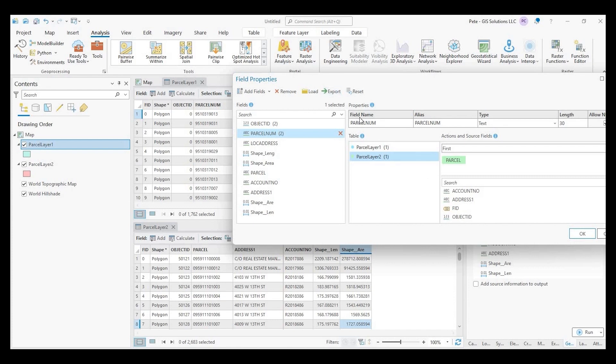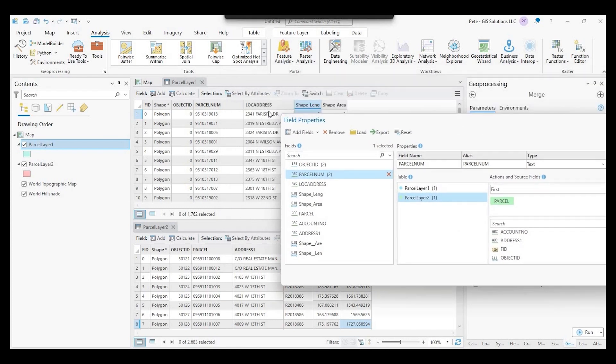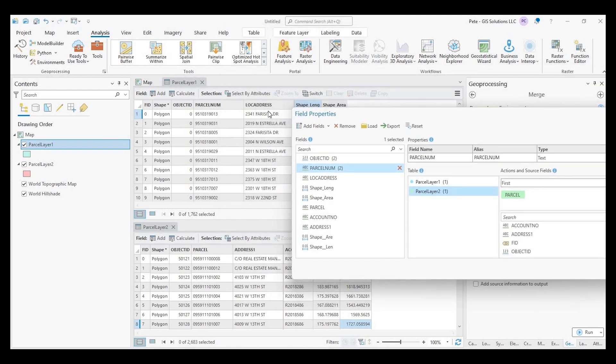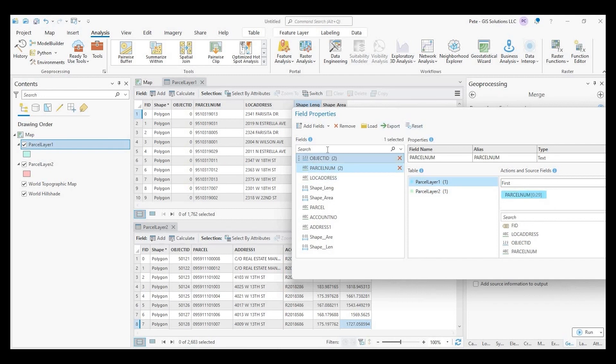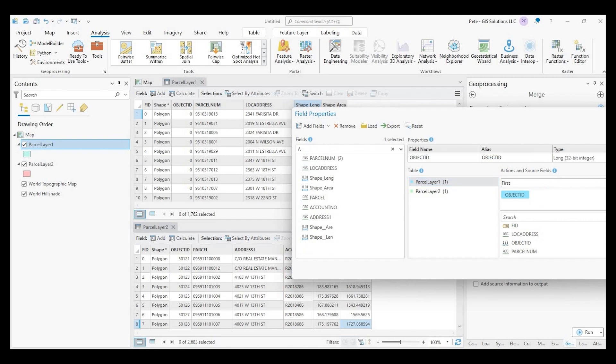The next one I want to match is location address to this address one. So we'll go back to our parcel layer one. And again, I could type it.